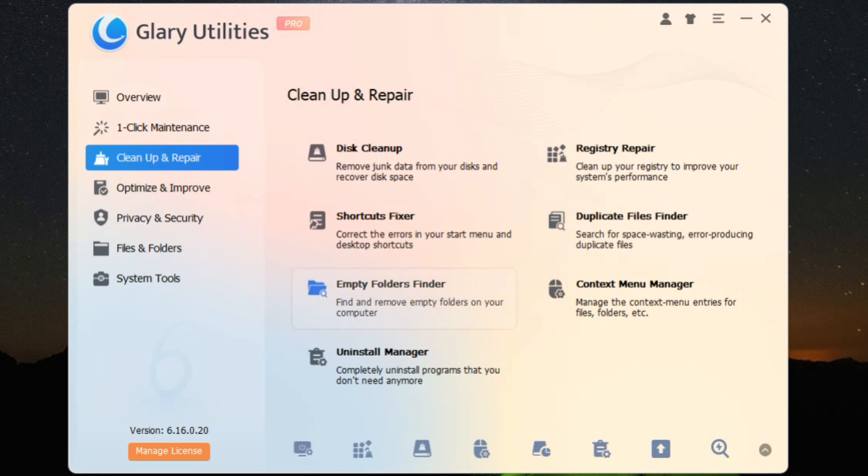And let's not forget the Duplicate File Finder, a handy tool for reclaiming space by identifying and removing duplicate files.